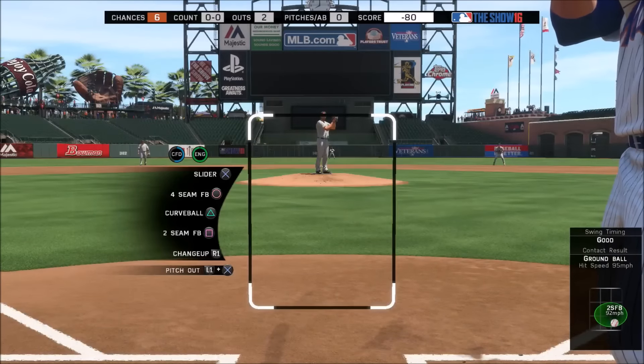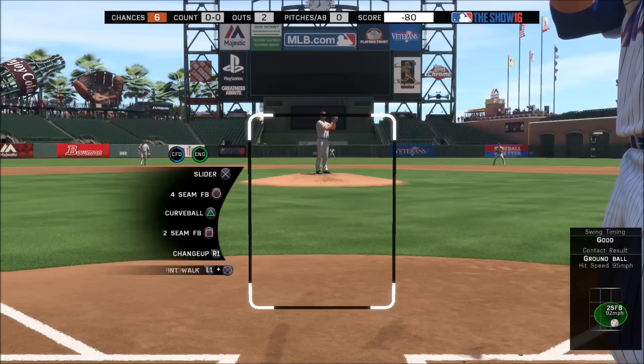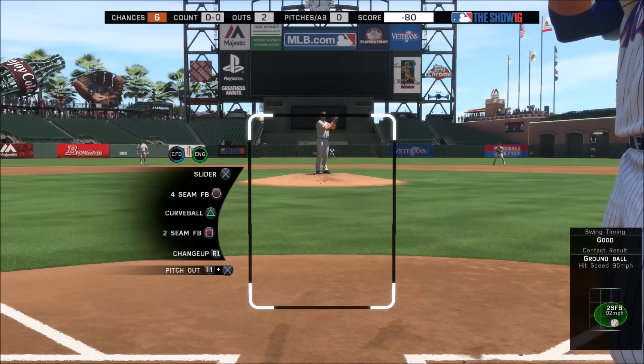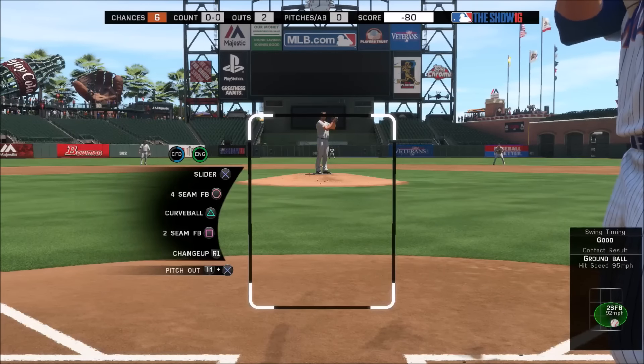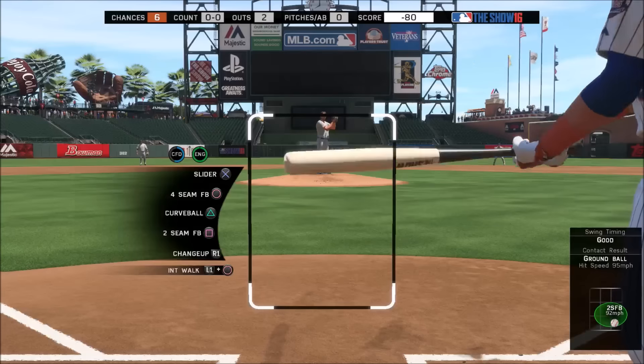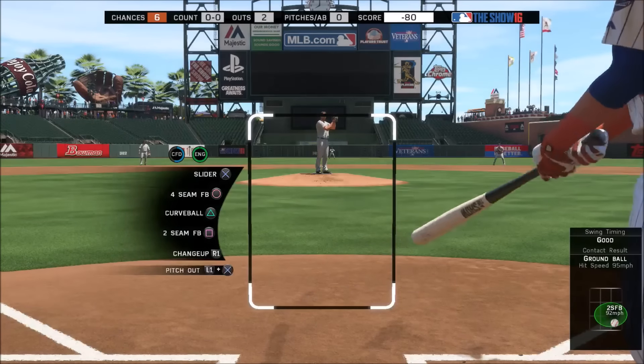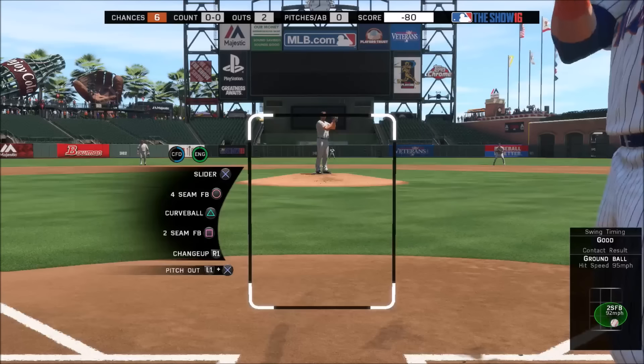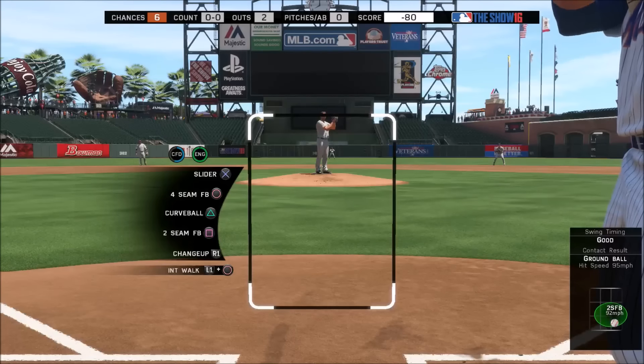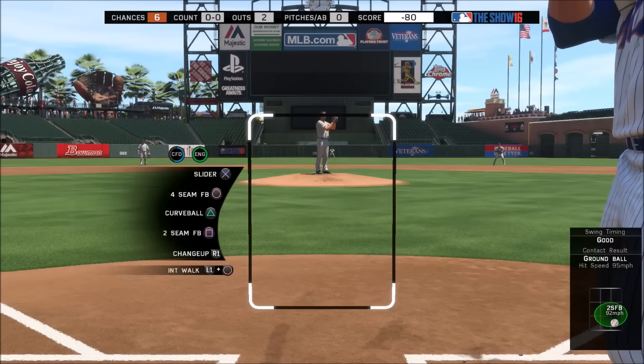We're going to go into another clip where I have maxed out walks per 9, and we're still going to have the same pitches with the same control - four seam and slider at 99, and the curveball and two seam at zero. Stay tuned for that clip.